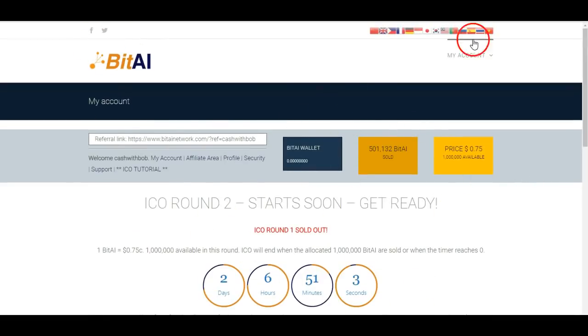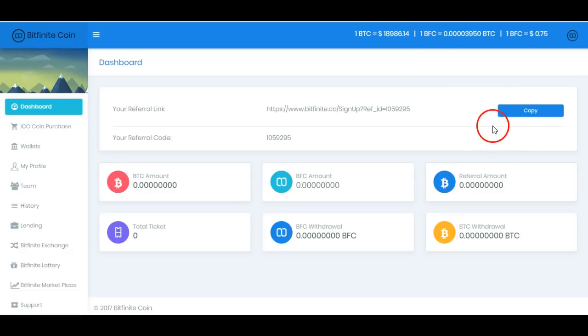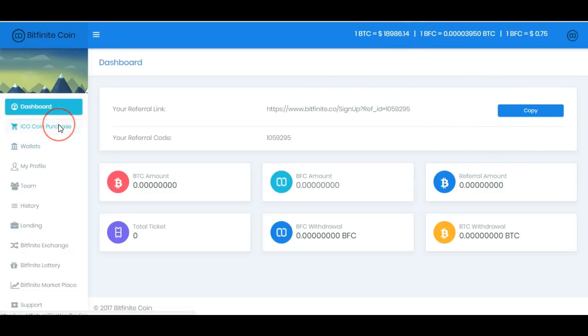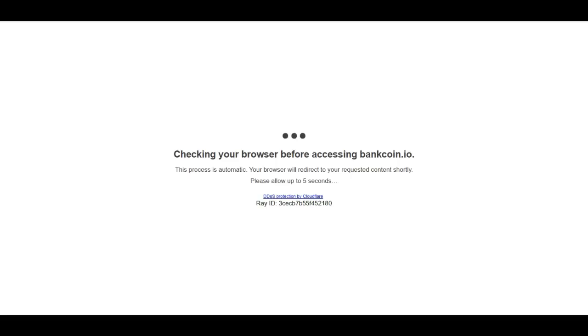This one starts in two days. Bitfinit starts in one day, 19 hours or something like that. Now BankCoin, this one I just recently got into. I think it has huge potential. It's another ERC-20 token.